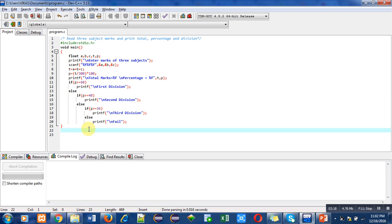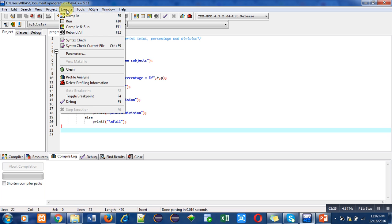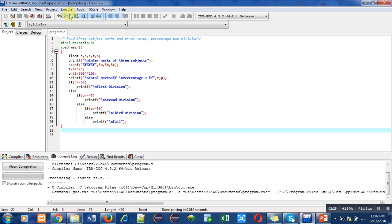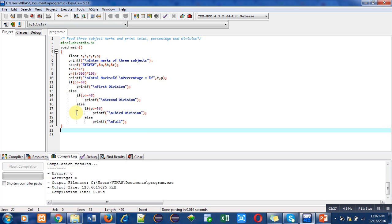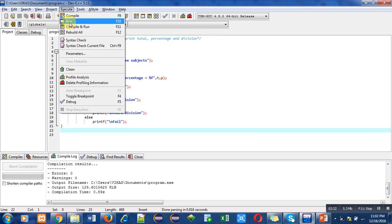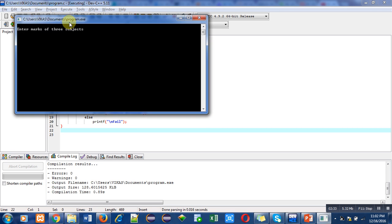We can check the logic of this program by execution. I am first compiling the program for errors checking. There are no errors or warnings in the program.